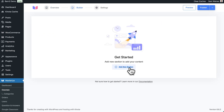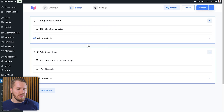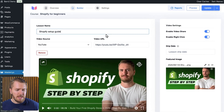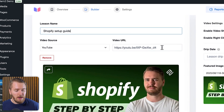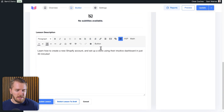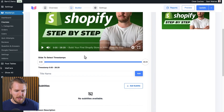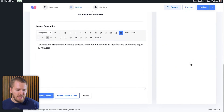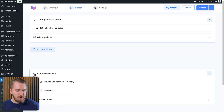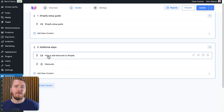Then you switch over to the actual course builder page where you set up your modules. I set one up for a Shopify setup guide, and you can see I added a video from YouTube, though there are other hosting options available. You can add more content into each lesson section, change settings on the right-hand side, save drafts as you go, and use the drag-and-drop feature to rearrange the order of your modules. It's quite an intuitive building process that most people will pick up in just a few minutes.